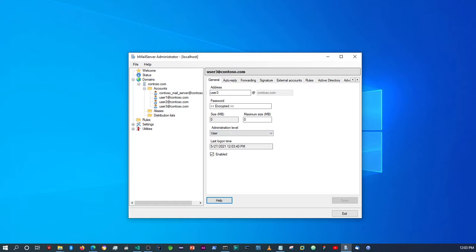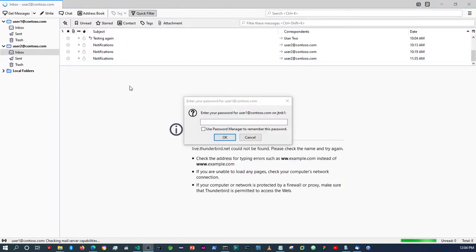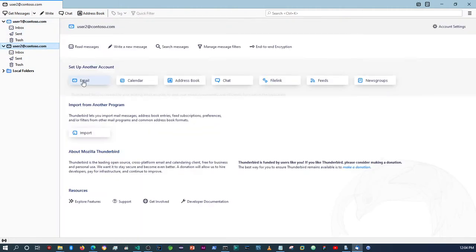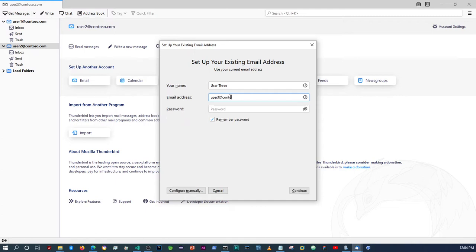I'll open up Thunderbird — I'll pause the video while it opens and we'll continue once it's up. Okay, Thunderbird is open. I need to add the password there. I'll show you how to add an email account in Thunderbird. I click on one of those emails to bring up the page, then a window opens to add an email account. I'll enter 'user3' and user3@contoso.com, with password password123.